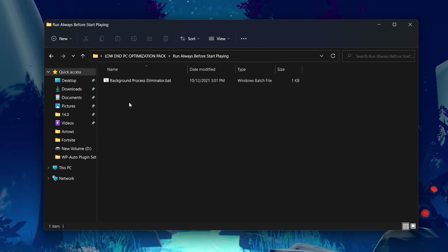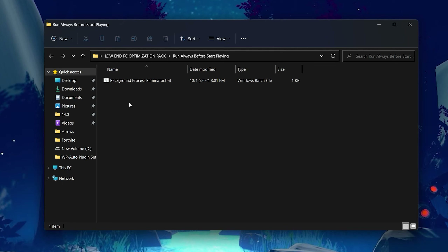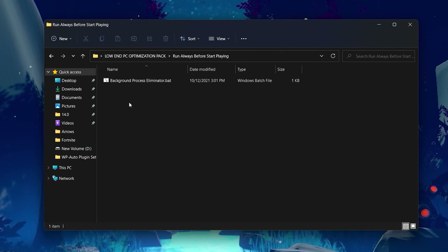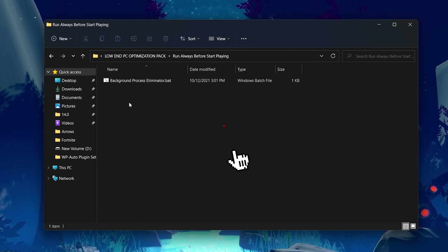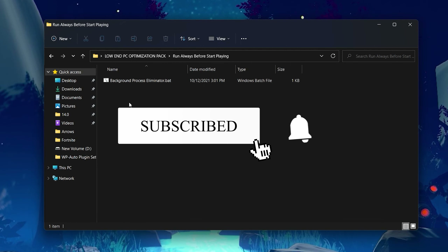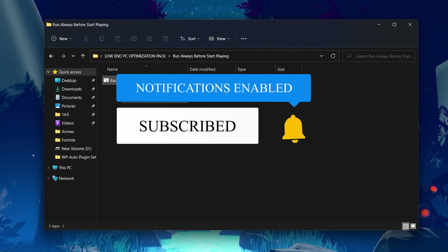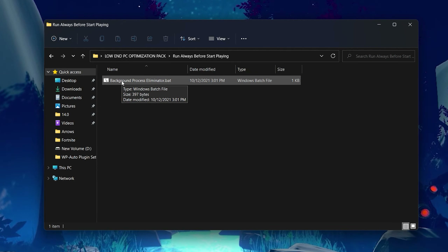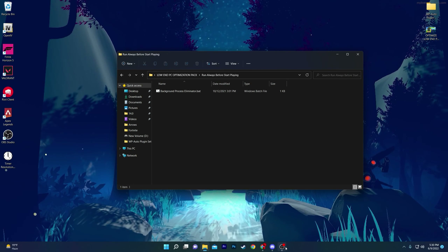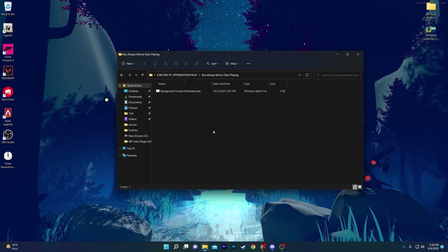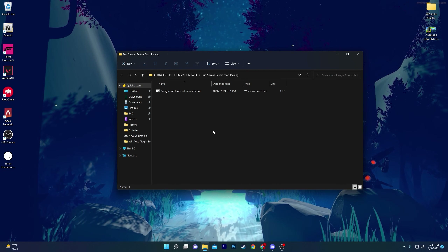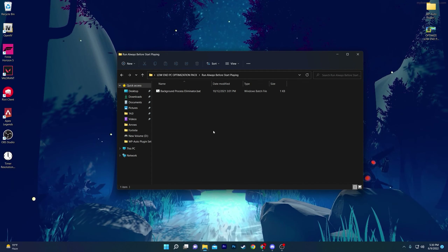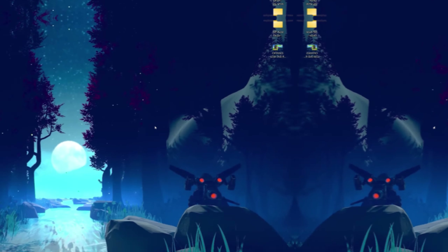This is one of the most important programs if you are a gamer with a low-end PC. What this program does is eliminate or stop all background services and applications temporarily, giving you the best performance in your game. Before playing Fortnite, Valorant, or whatever game you want, simply double-click it to clear all background processes. I'm not running it right now because I'm recording this video.